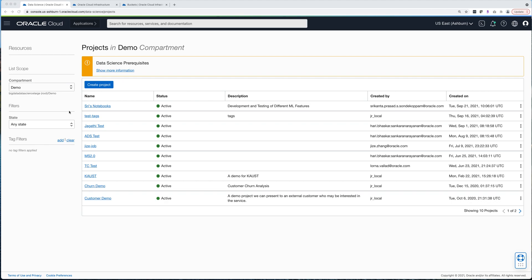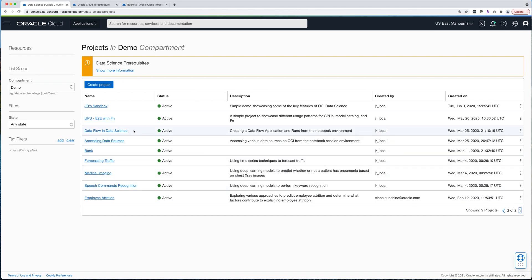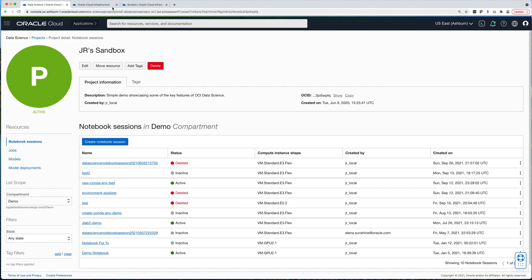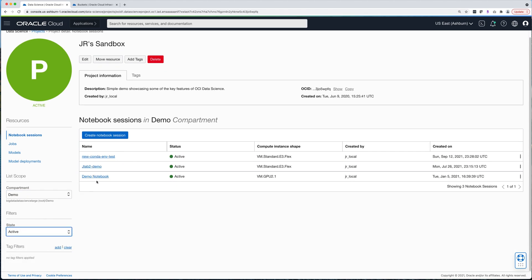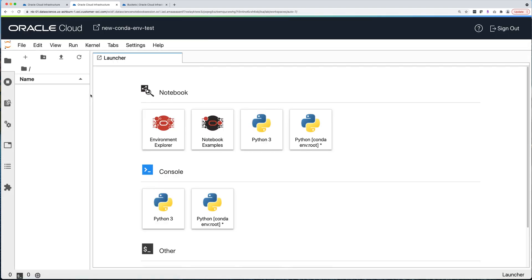I'm going to assume that you have already created a project in the data science service. So I'm going to go to my project here called JR Sandbox and we're going to open a Notebook Session that I've already created — it's called NewConda ENV Test. When you create your Notebook Session, make sure that it has access to the public internet because we're going to be pulling packages from public sites like CondaForge or PyPI.